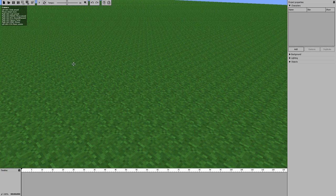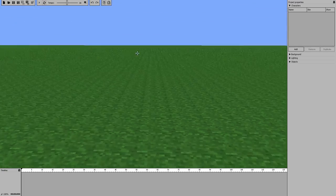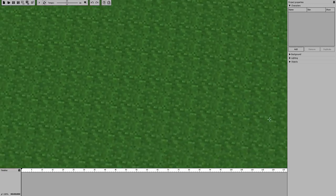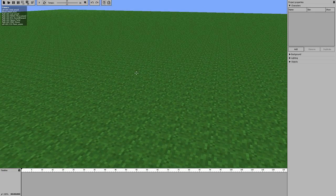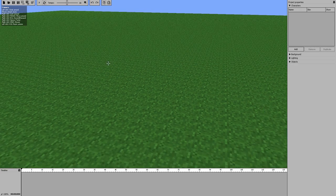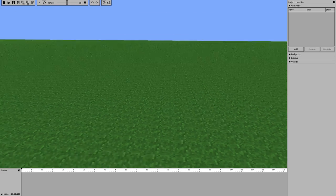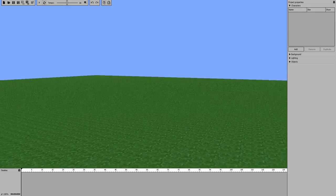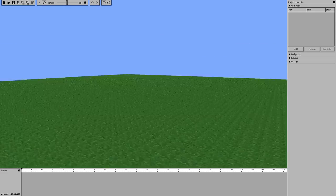First, let's cover cameras. Left-clicking moves the view around the point you're looking at. When you let go and you're not holding anything, it shows all the camera options up top. The mouse wheel is your zoom. Right-click lets you look around from one fixed point, like if you were standing still.